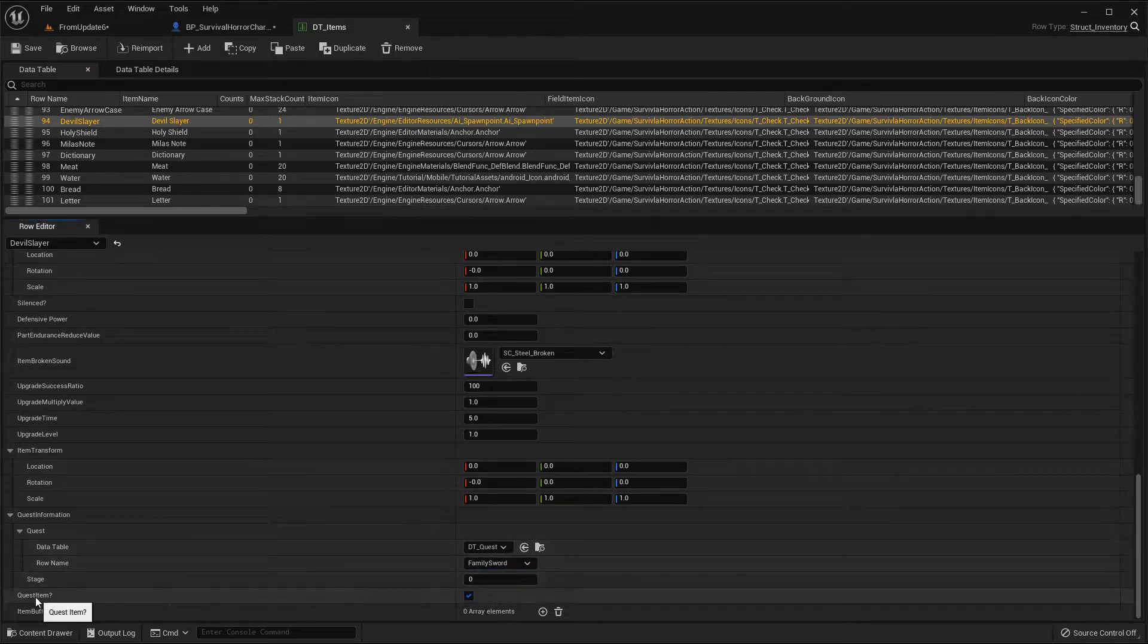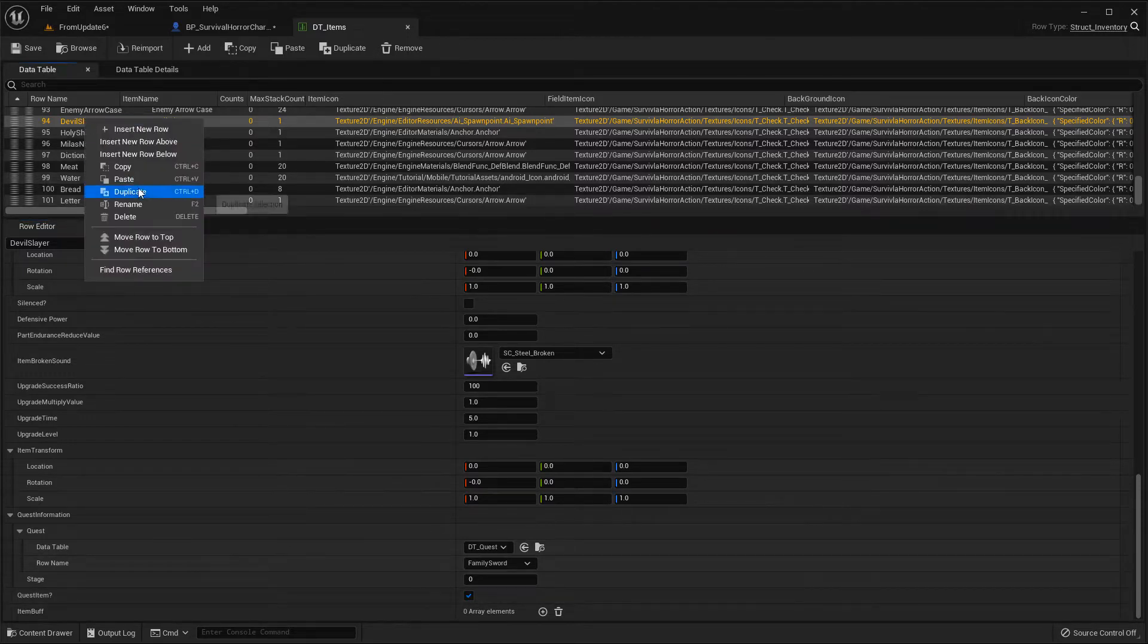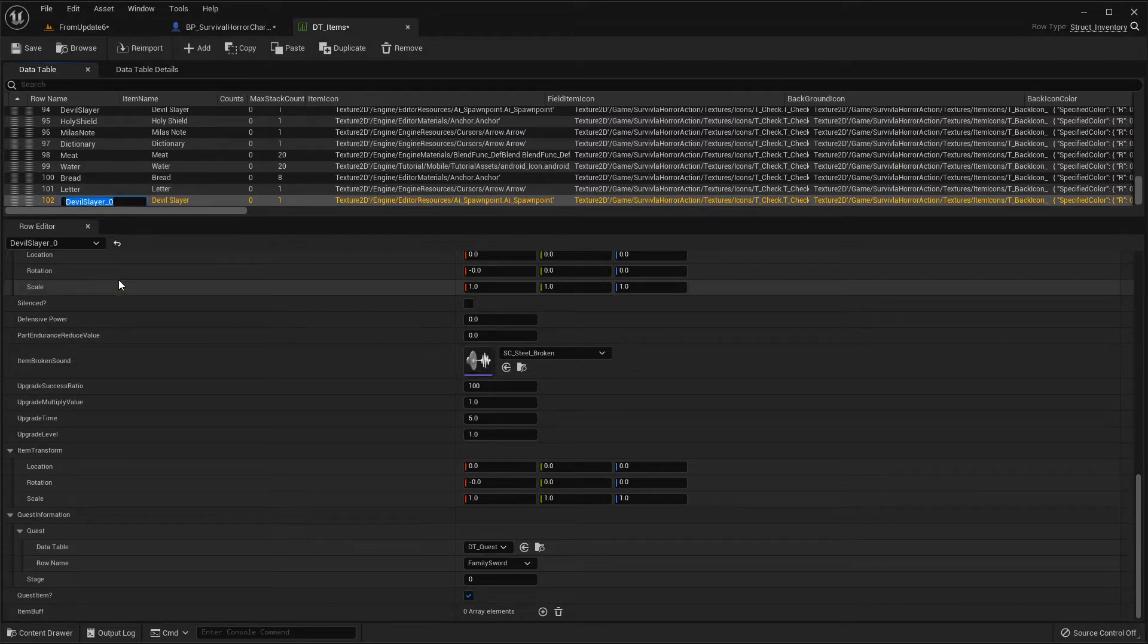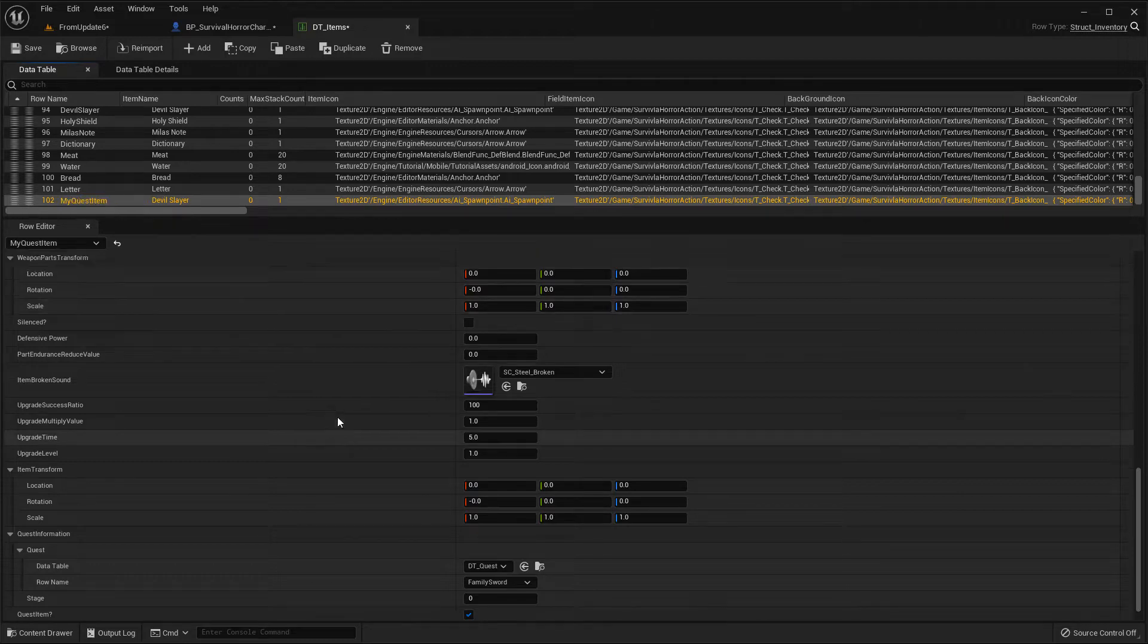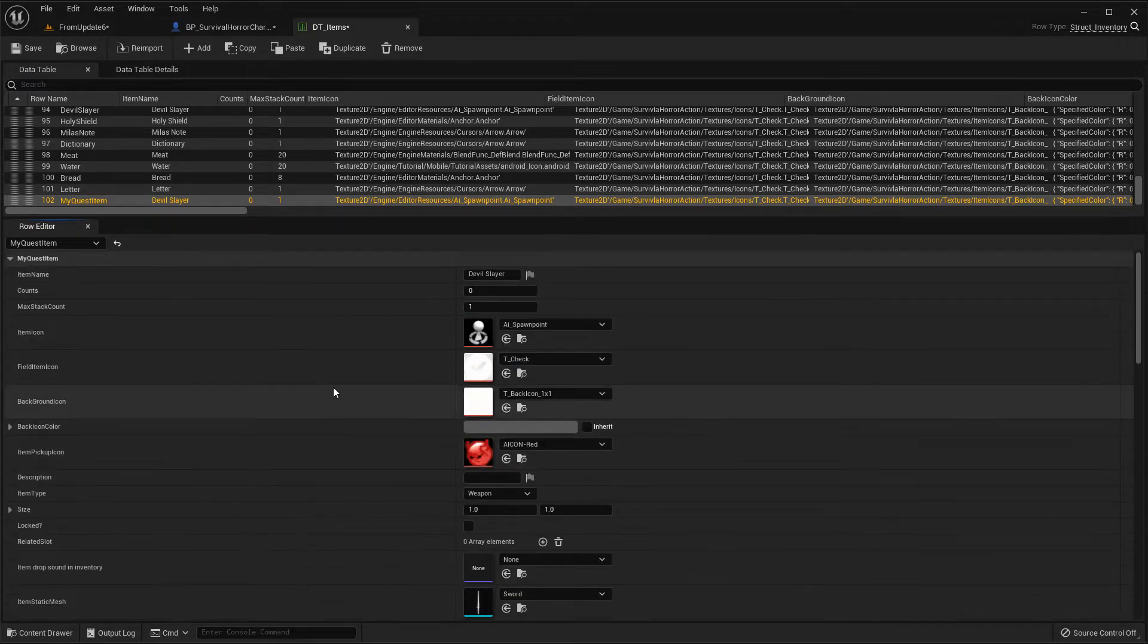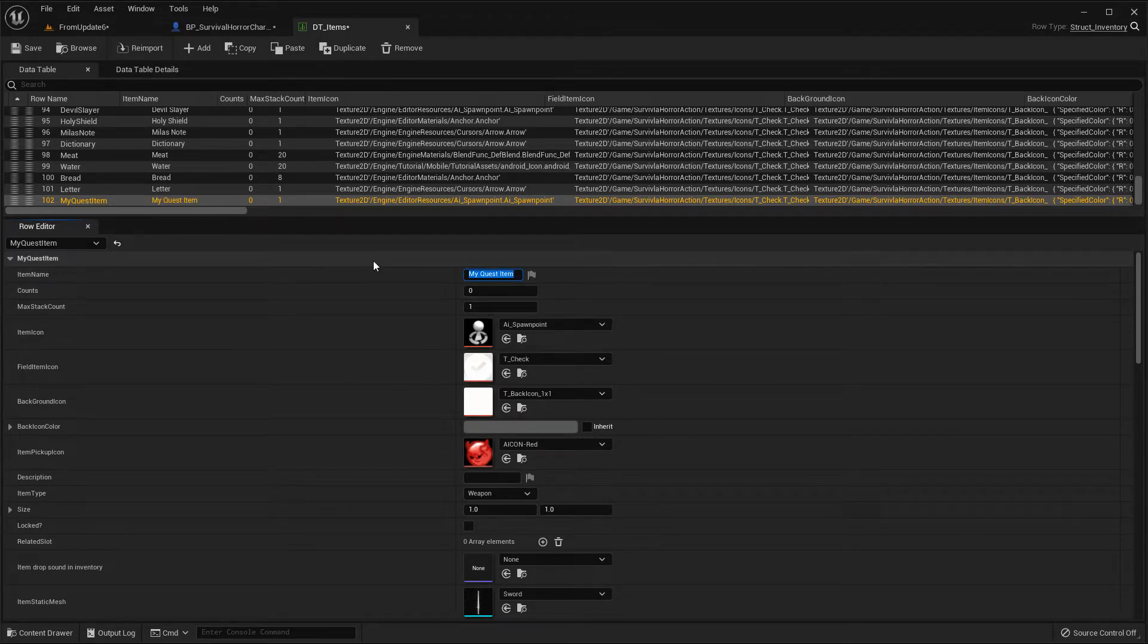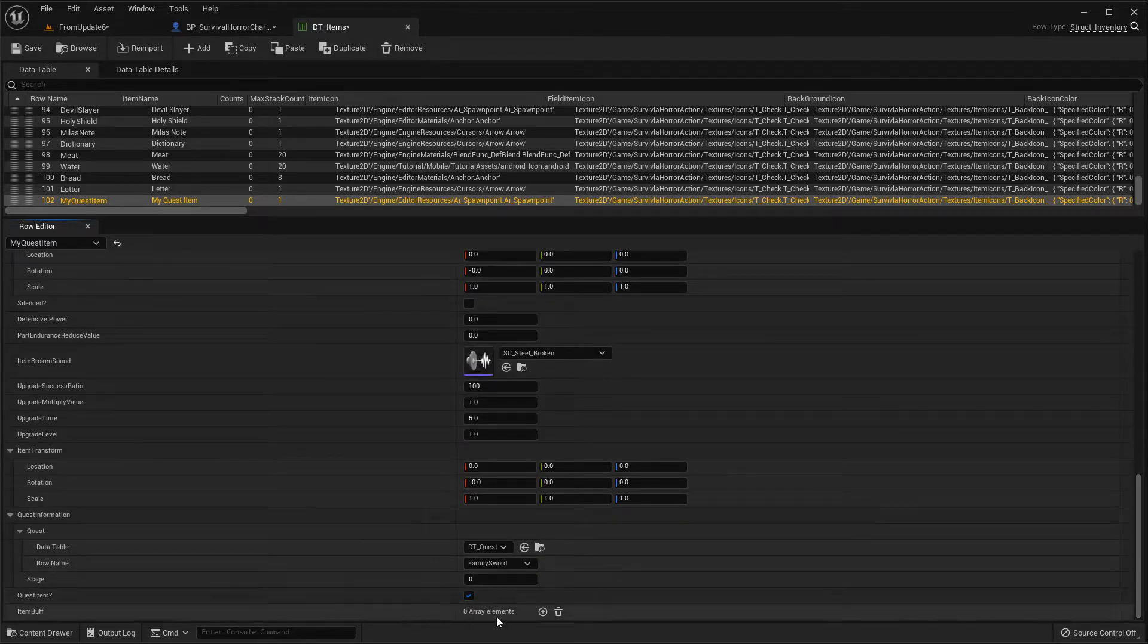Next, you have to check the quest item variable. Let's make a new one and duplicate this. The name is my quest item. The item name should be the same: my quest item. This item should be a quest item, so you should check quest item here.